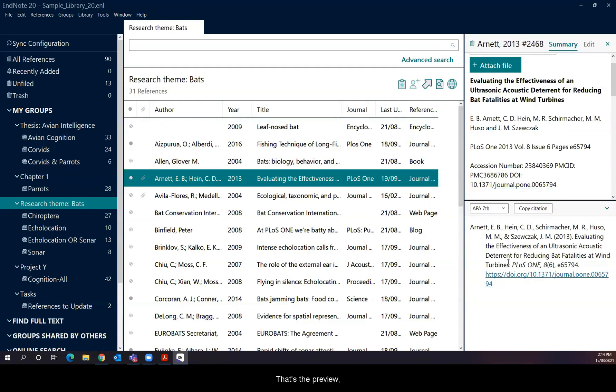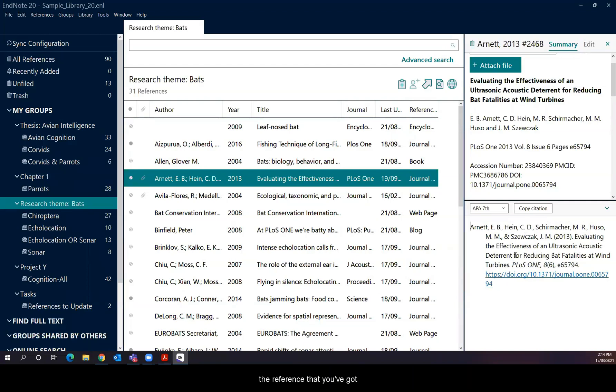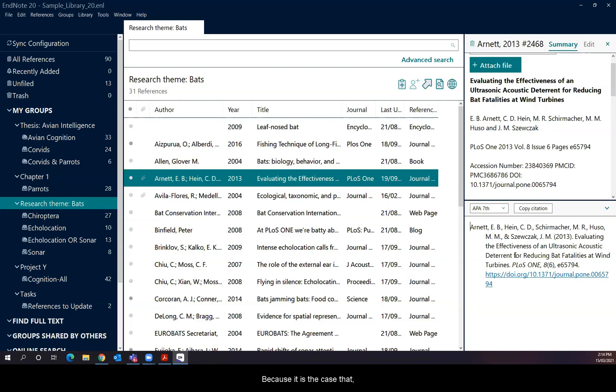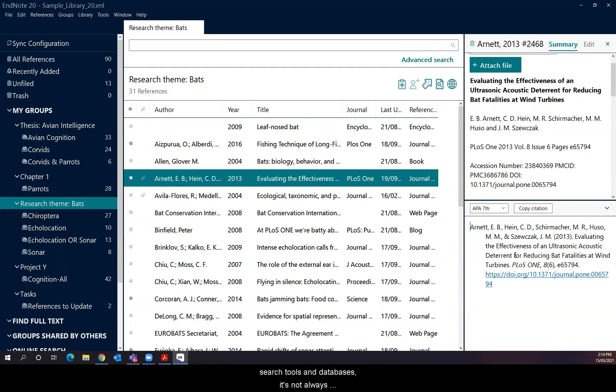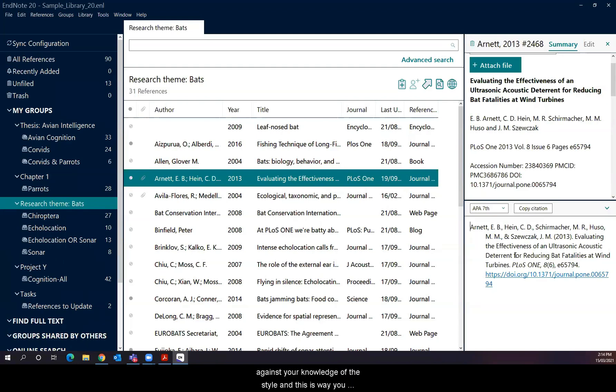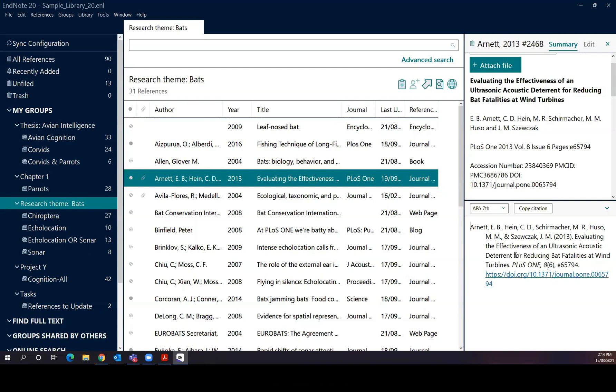So that's the preview. As I was saying before, you want to have that preview to be able to check whether the reference that you've got is going to reflect correctly in your Word document. Because it is the case that the quality of the reference depends on how you type in the data or what data is exported from different search tools and databases. It's not always comprehensive. It's not always correct. The formatting is sometimes off. So you need to check against your knowledge of the style. And this is where you still need to know how to reference. And if there is any errors in that preview, you would need to correct it.